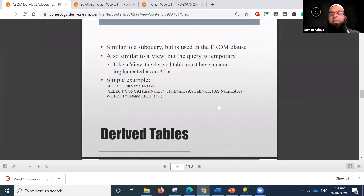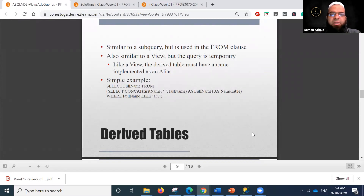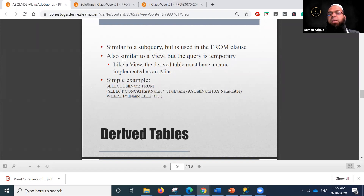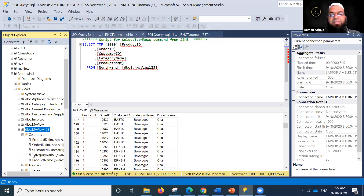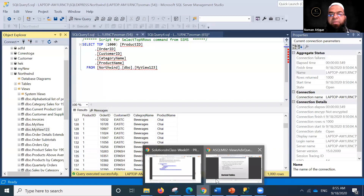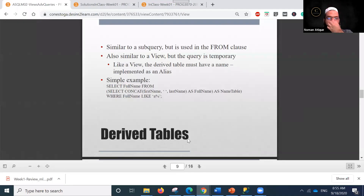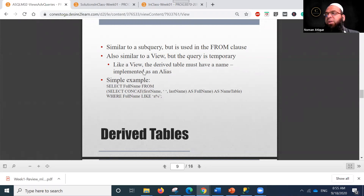Derived tables are another concept, similar to a subquery but used in the FROM clause. They are also similar to a view, but the query is temporary rather than permanently stored. The view we created earlier became permanent and stored, whereas derived tables are temporary objects and must have a name implemented as an alias.